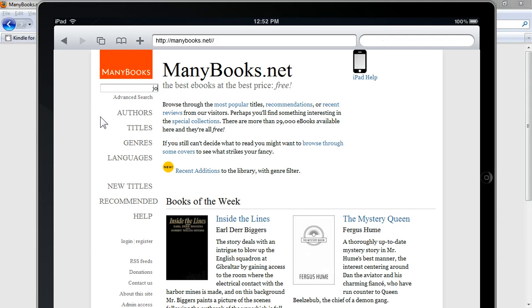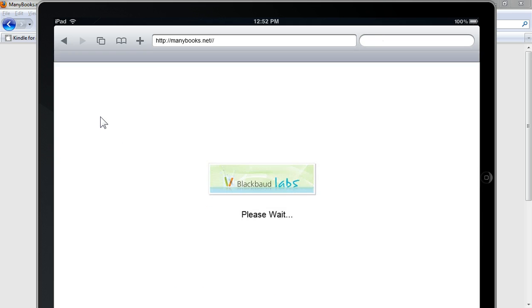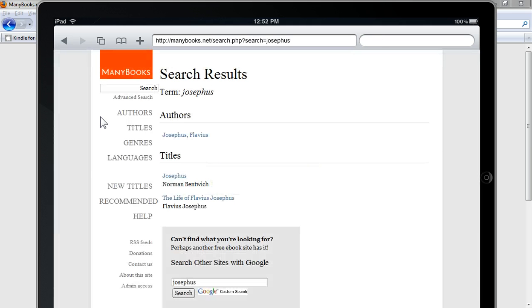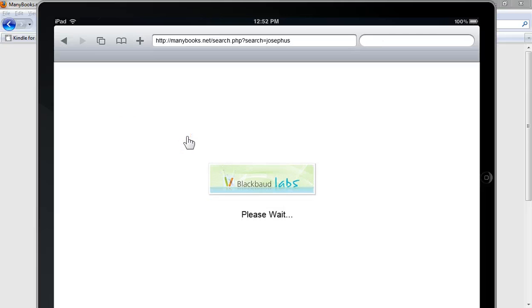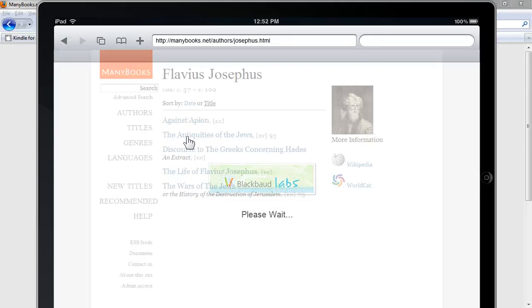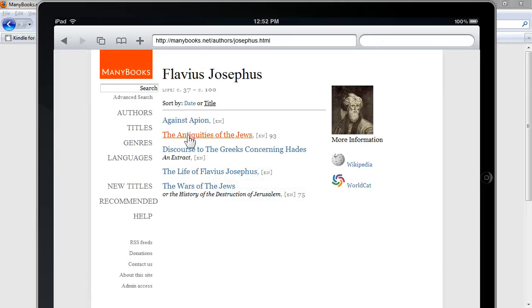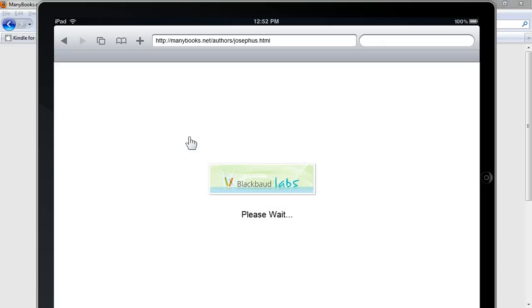Let's see, we'll search for Josephus. And once you find the author or the book that you want to download, let's say the Antiquities of the Jews here is a good one.